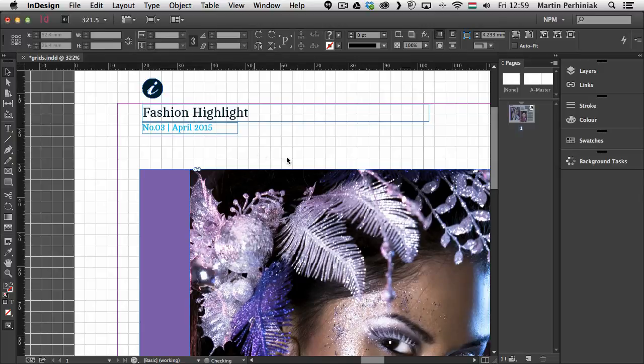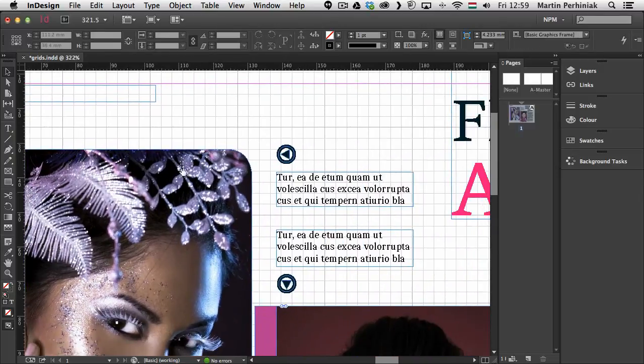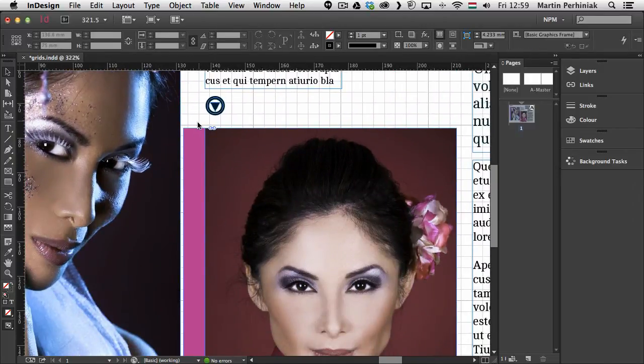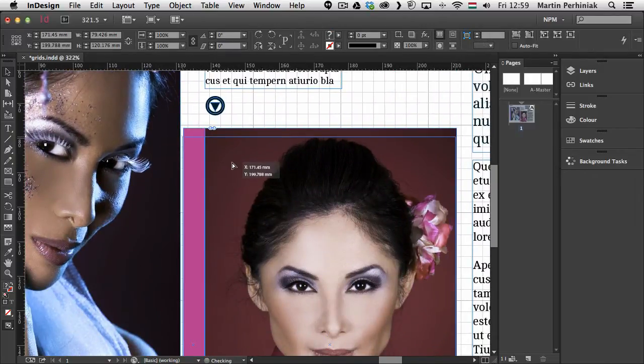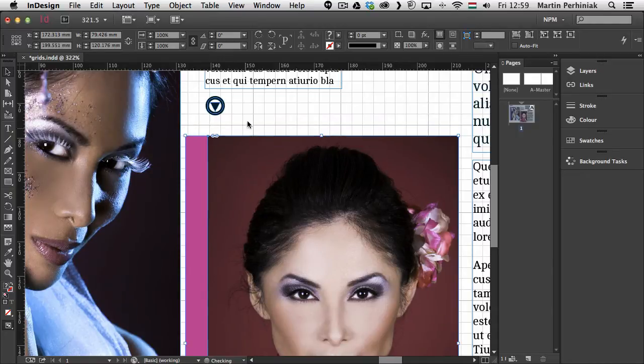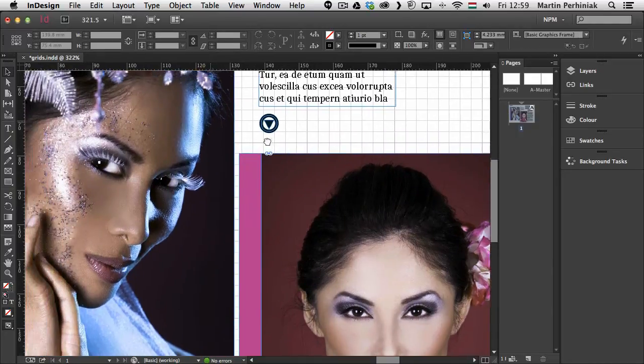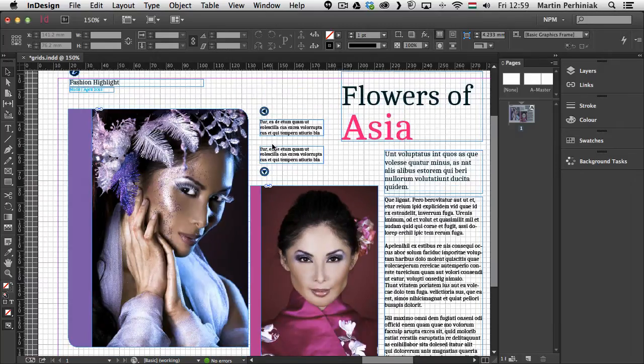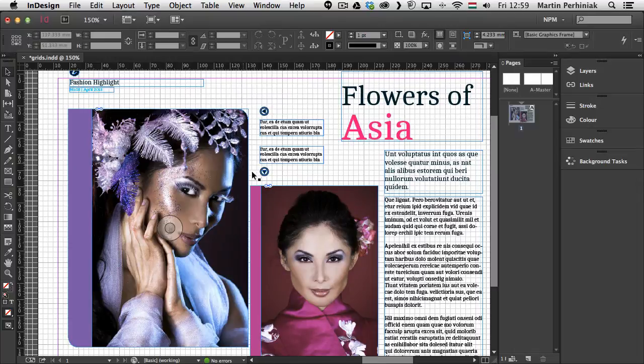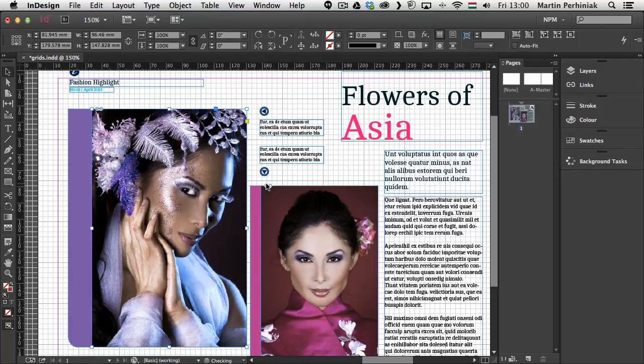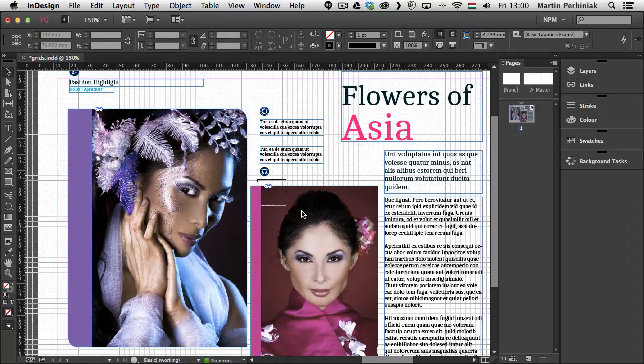So I can make sure that it's aligned there and then I can select these two items as well and align them to the grid. I can even see that this image is not following exactly the grid. So I can select it and I can drag it in or out to make sure it's going to again follow the grid itself.